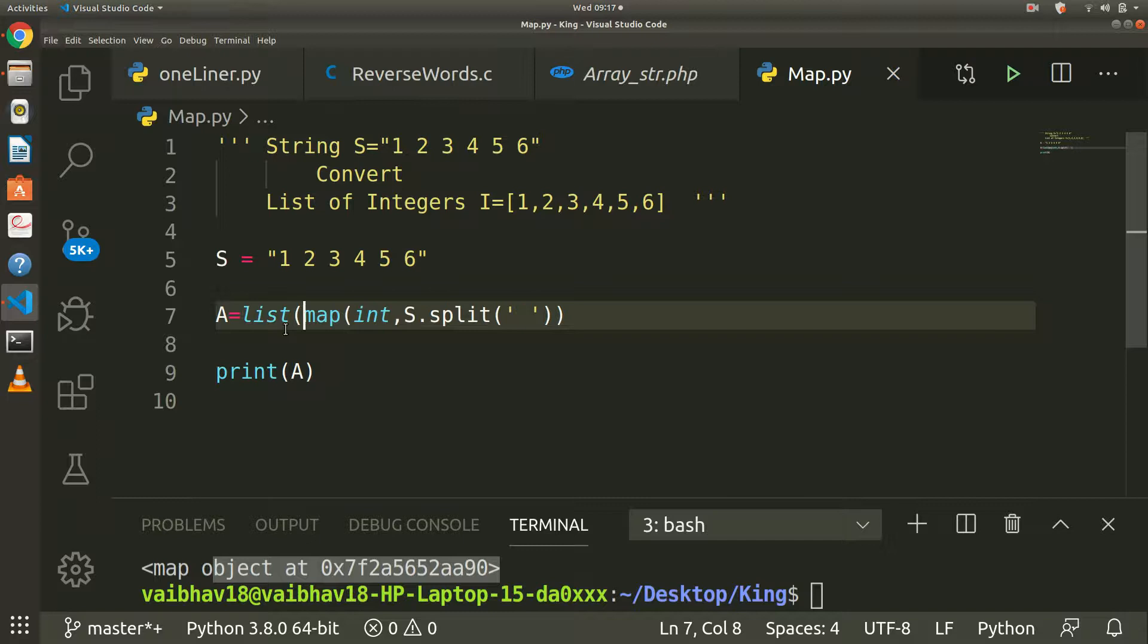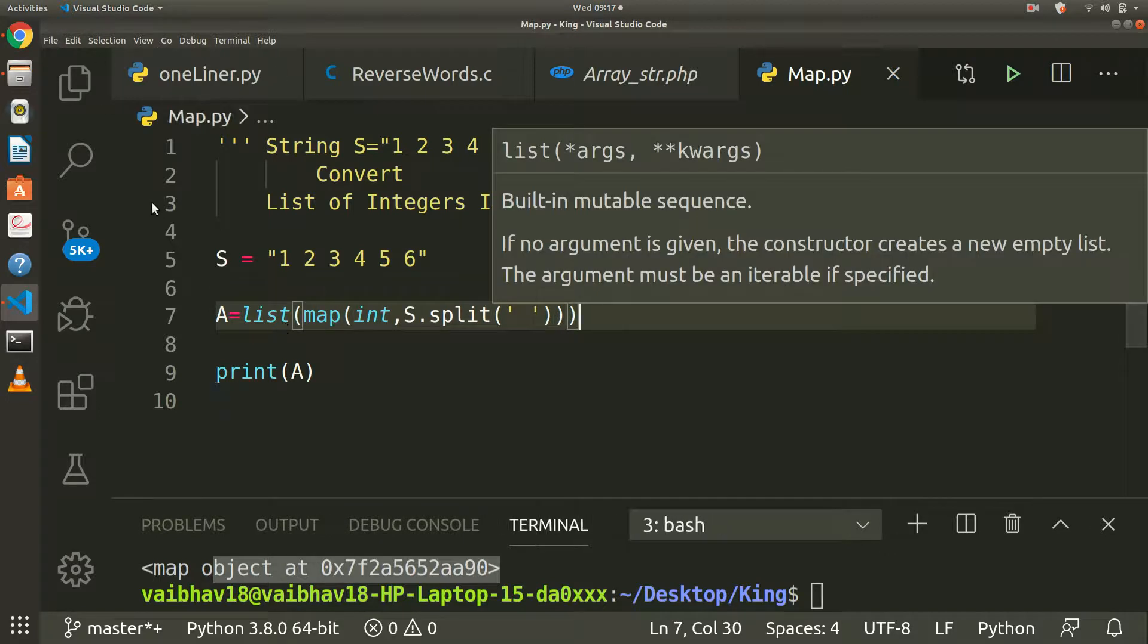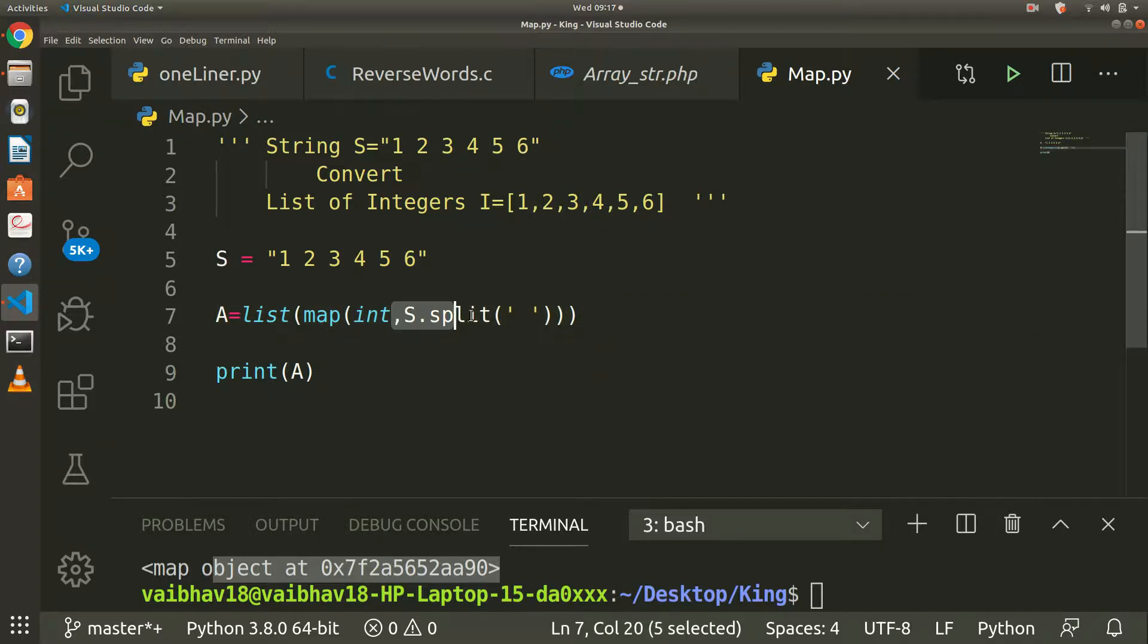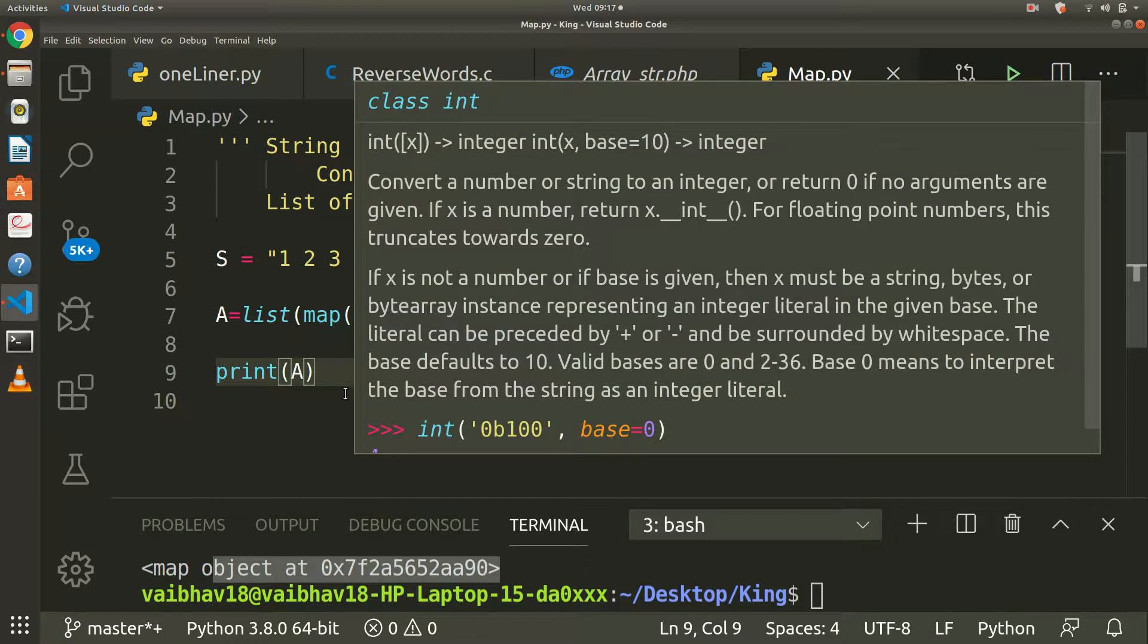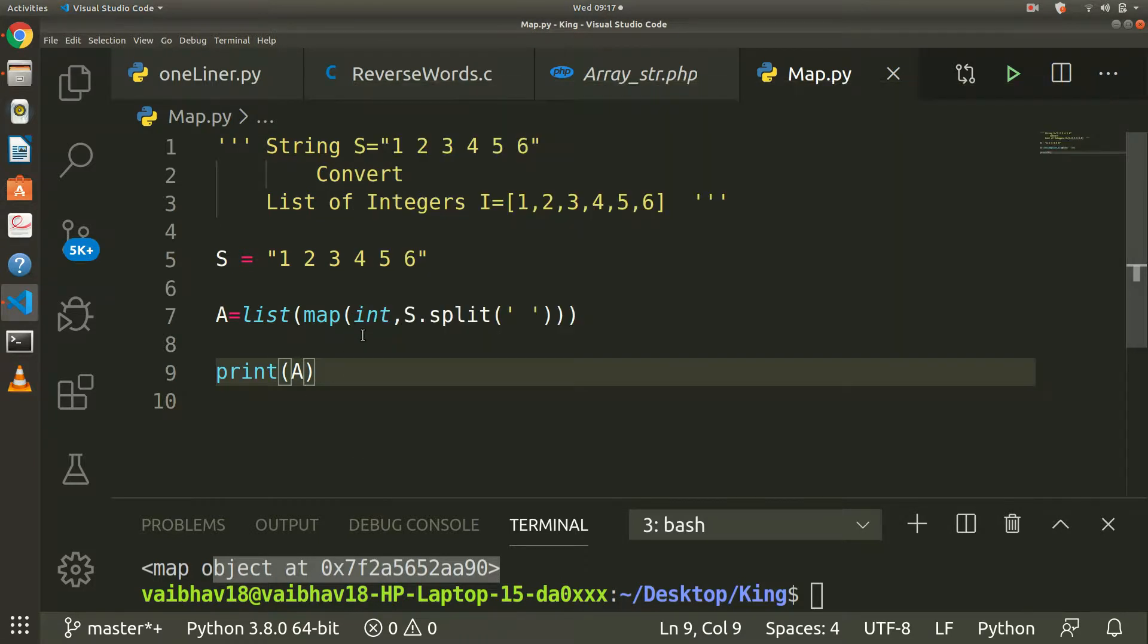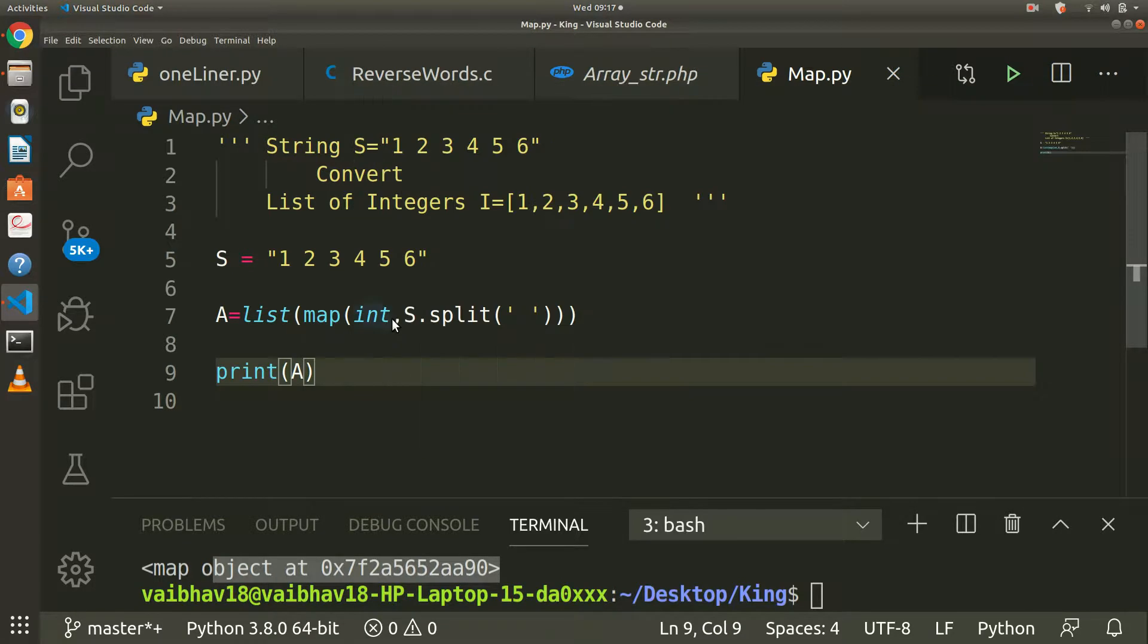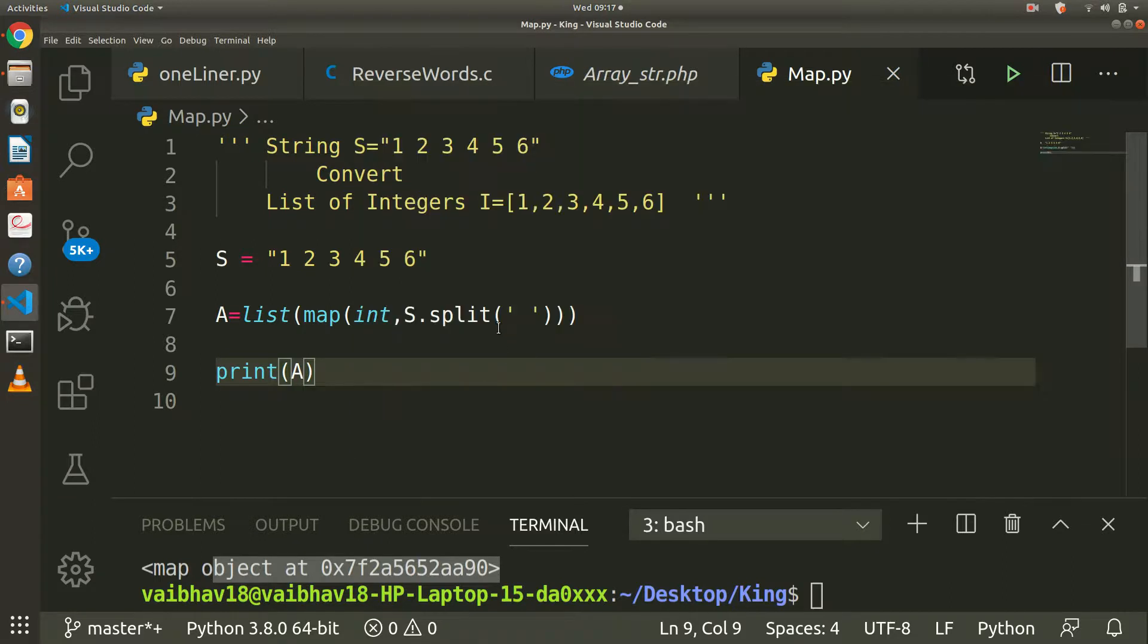List of map - in map there is function integer to convert int, and another iterable is s.split. In mapping, the first argument is function and second argument is the iterable.